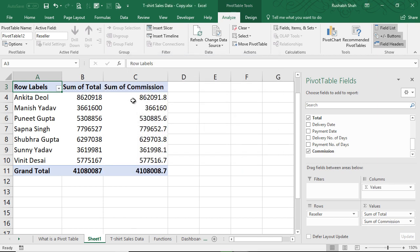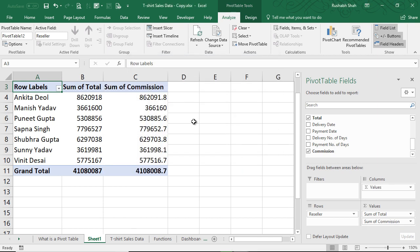Wow, it has calculated the commission at 10% of the original value. I took 10% so you can immediately match the values - it's come out correctly. So this is how you create a very simple calculated field.